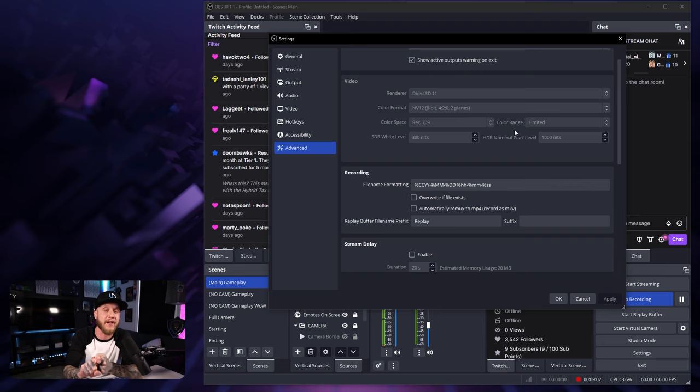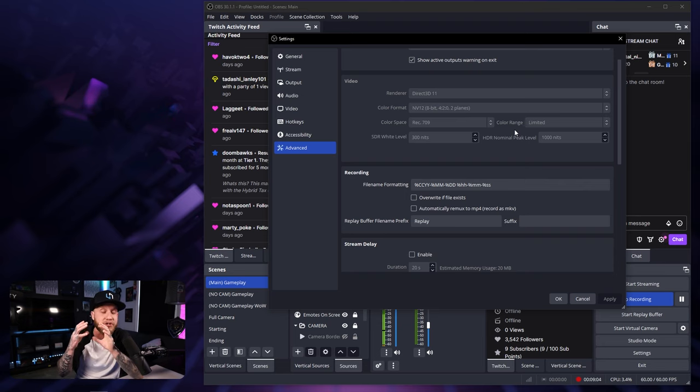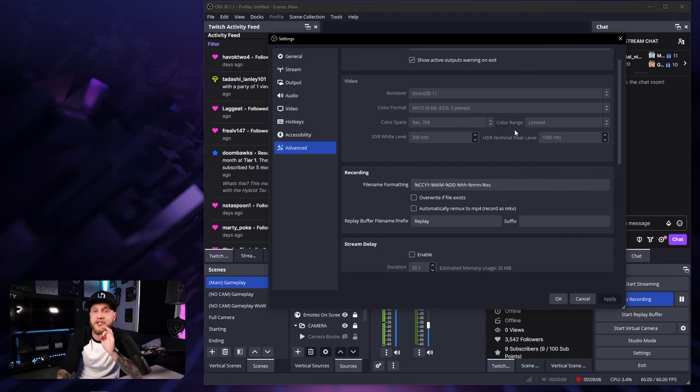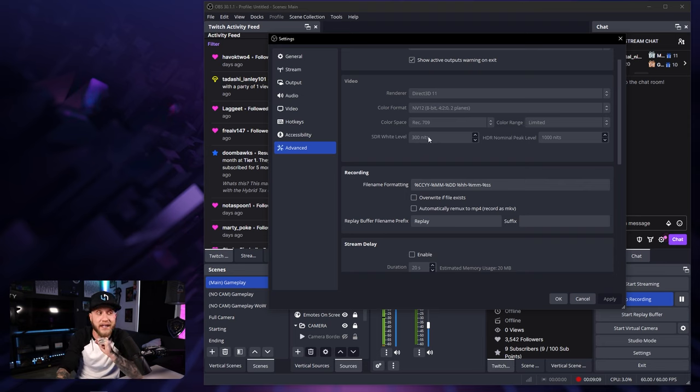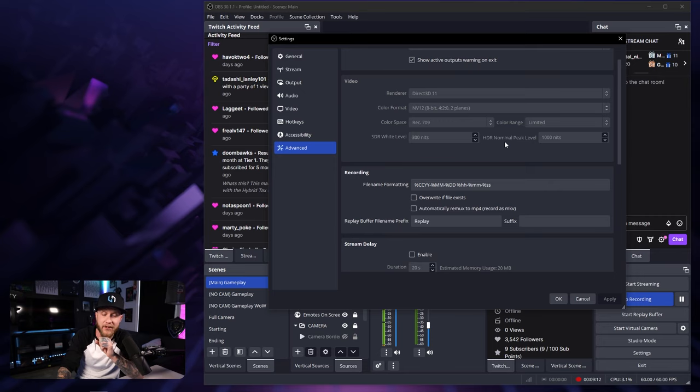If you set this to full, you're going to run into some issues later on down the line where things are going to look darker than they should. So I suggest keeping this on limited. Our SDR white level is set to 300 and our HDR nominal peak level is set to 1000.